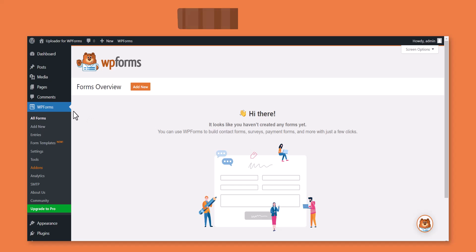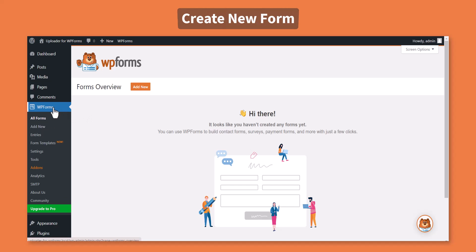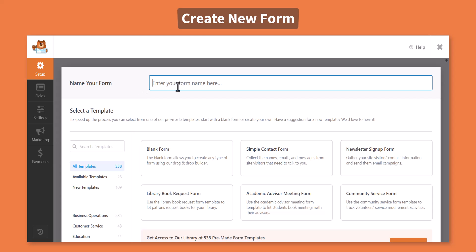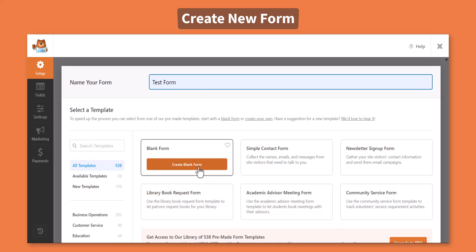To create a new form, navigate to WPForms and click Add New. Type your form's name and select the preferred template.